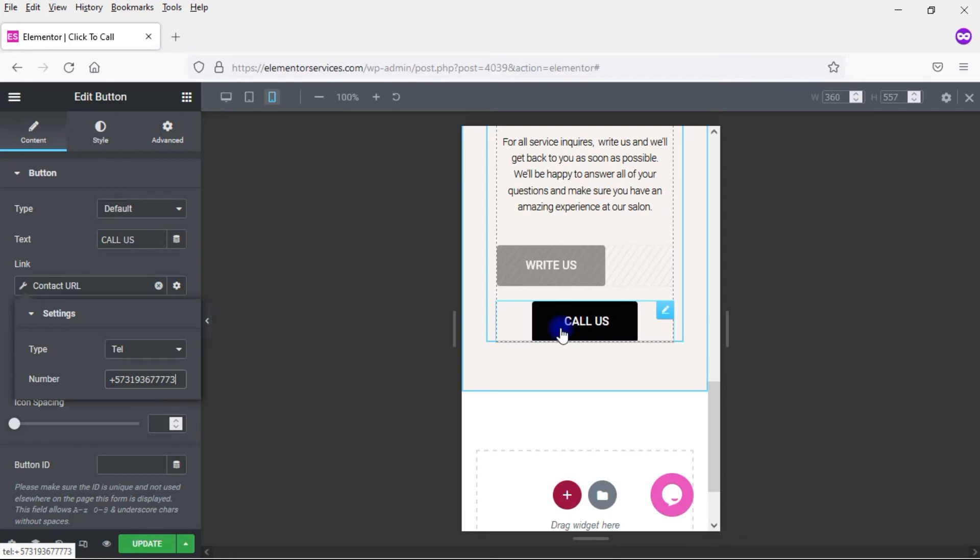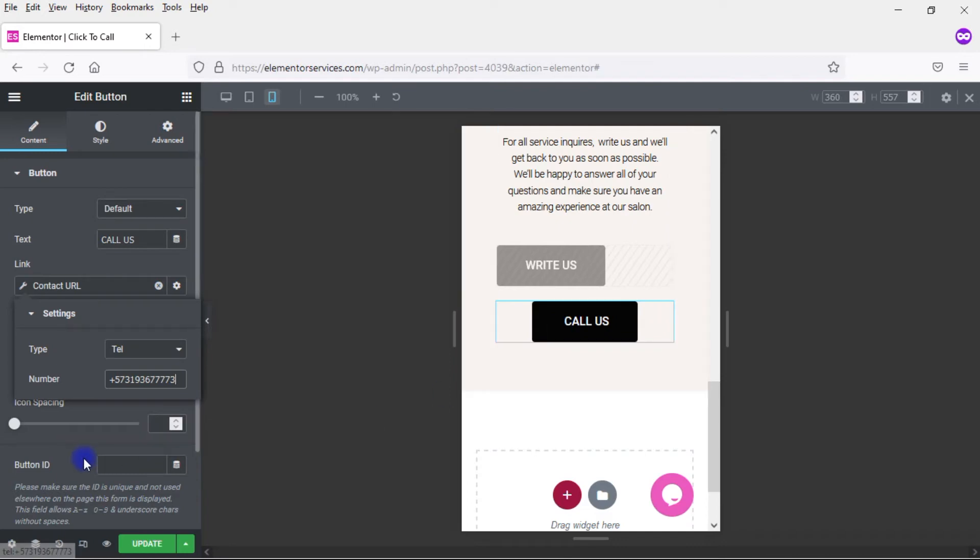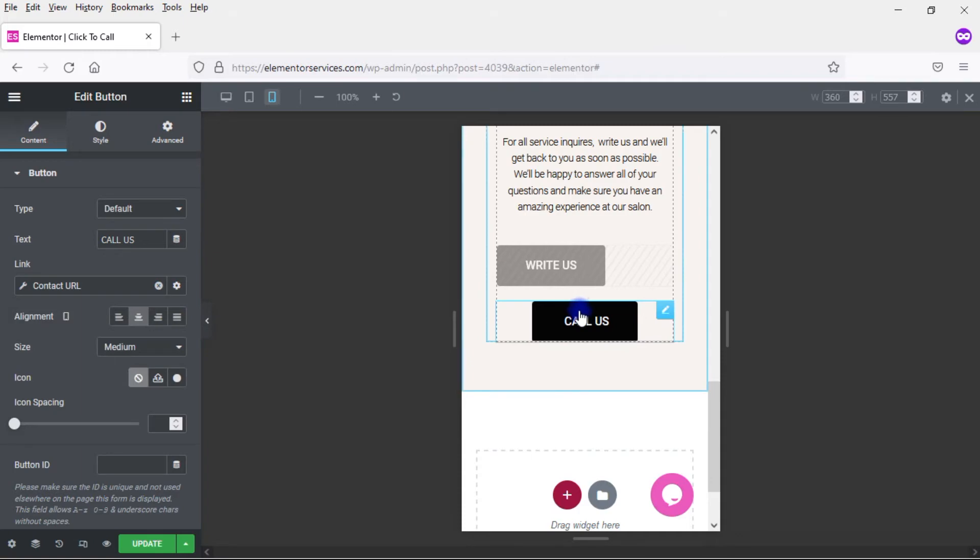So if you want to set up a Click to Call button, again, this is very simple to do. And you could add in other things. You could come here to the icon settings and add a telephone icon if you want to do that, just to make it more obvious what this is. But again, this is very simple to set up.